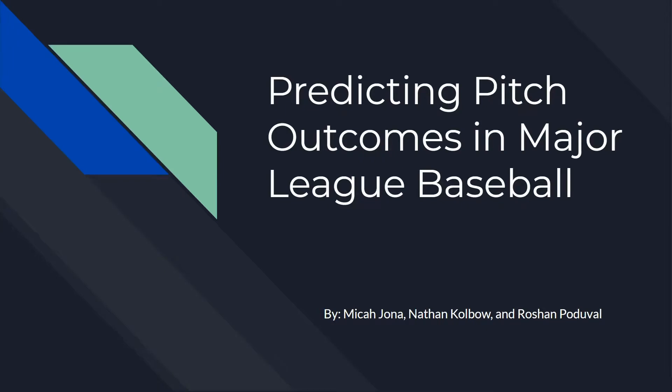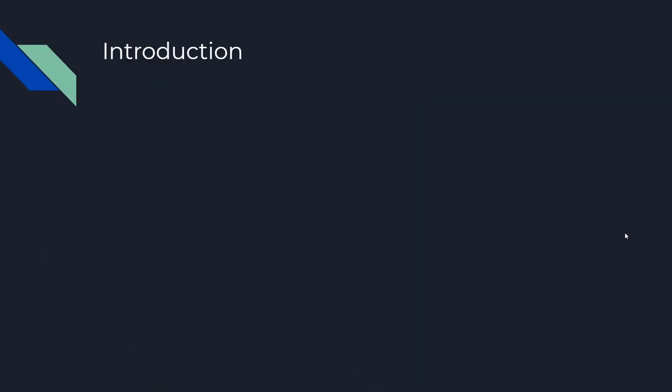Hello! For our project, Mike R., Roshan and I tried to predict the outcomes of pitches in Major League Baseball.